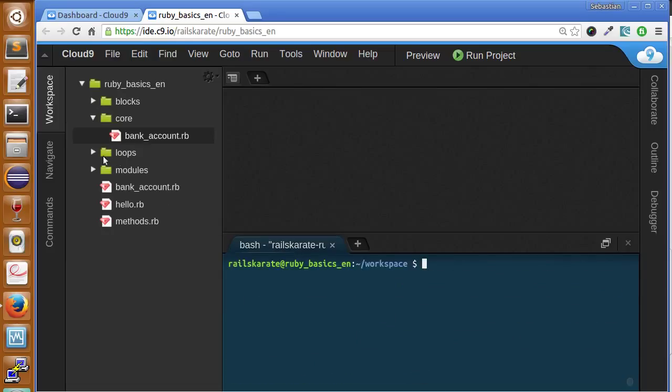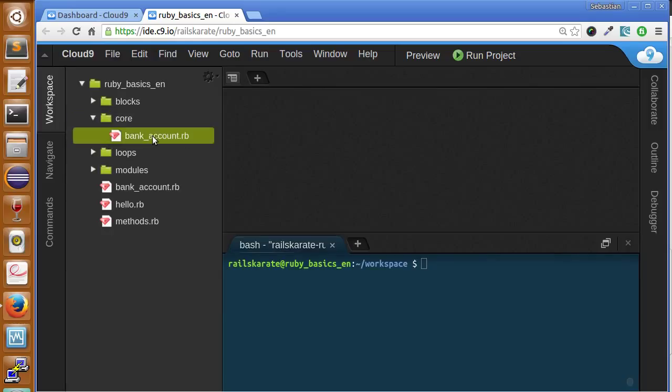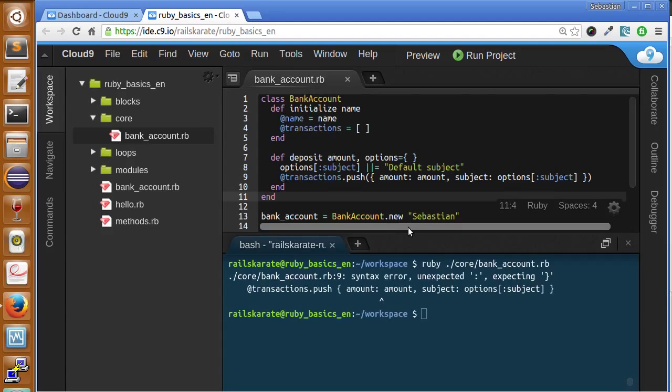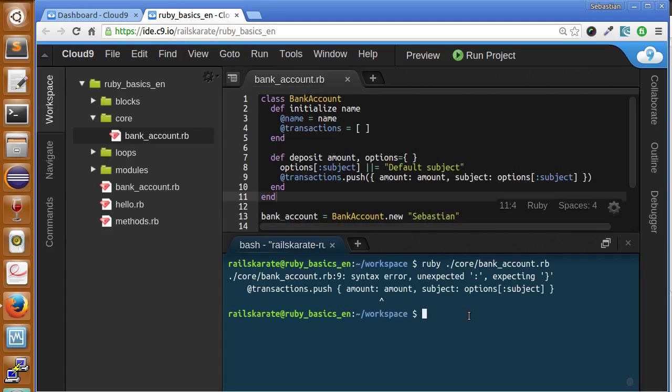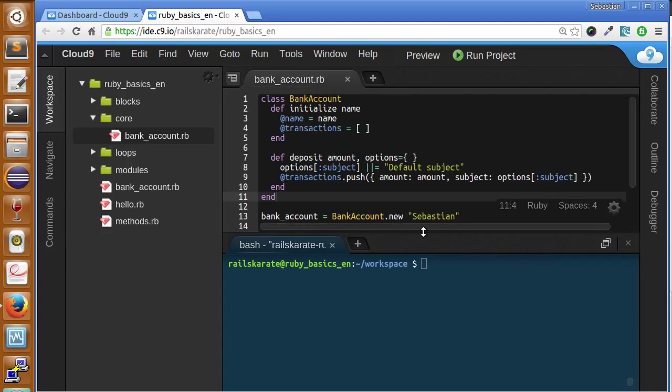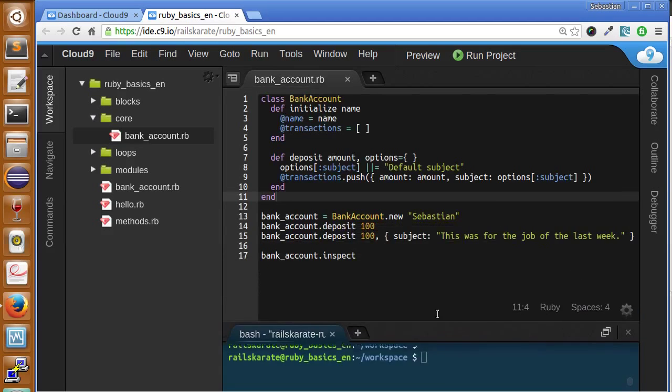I have created here a core folder and a file called bank_account.rb. Let's open it and let's retake our bank account example. I'm going to paste here the class. I already have it. Okay. So let's make this smaller. Let's play this class.